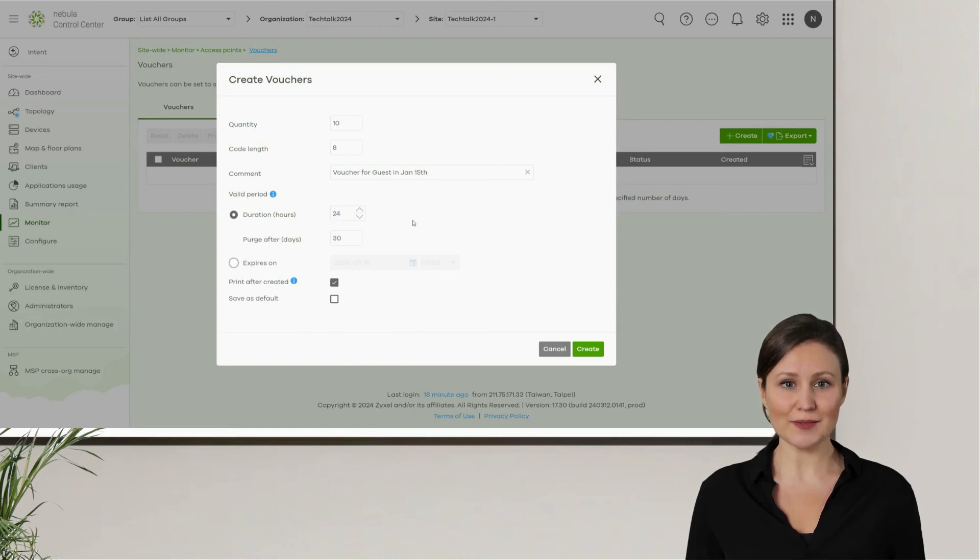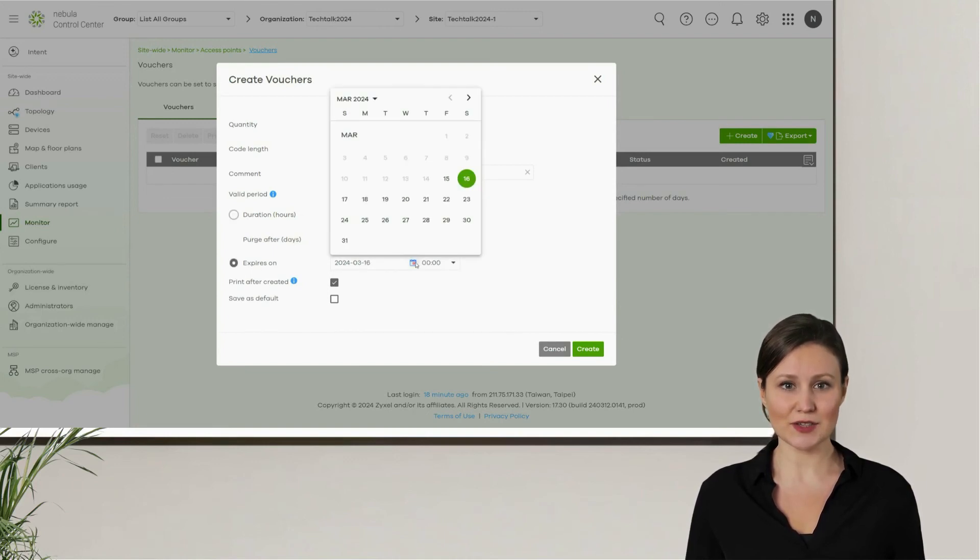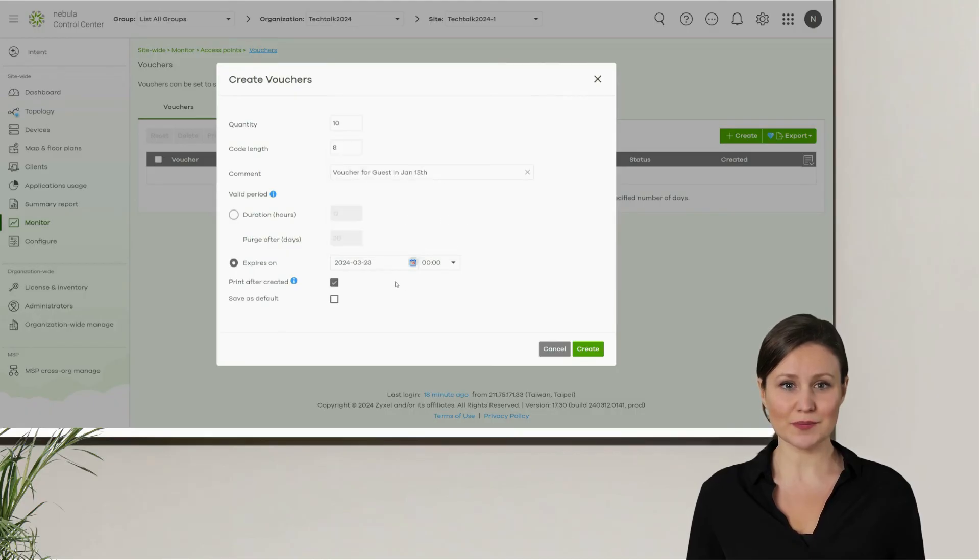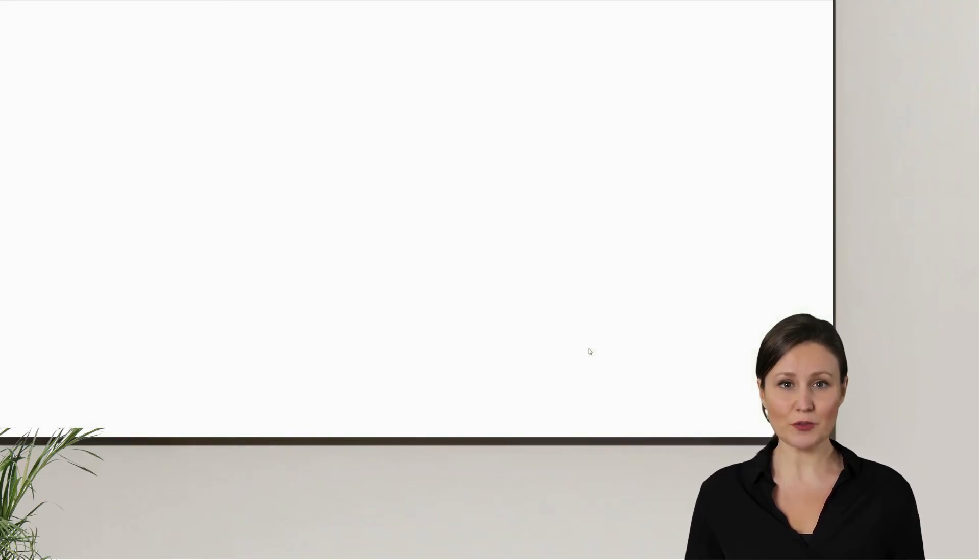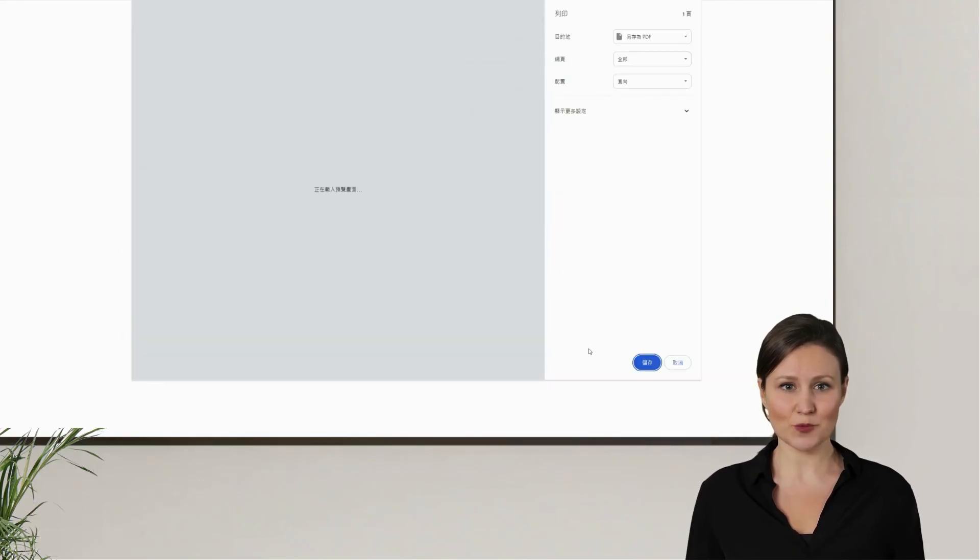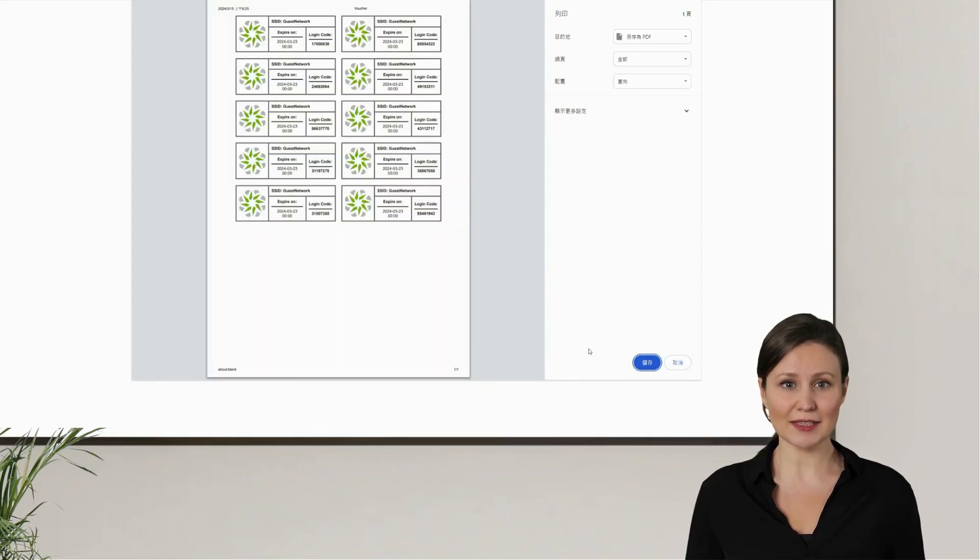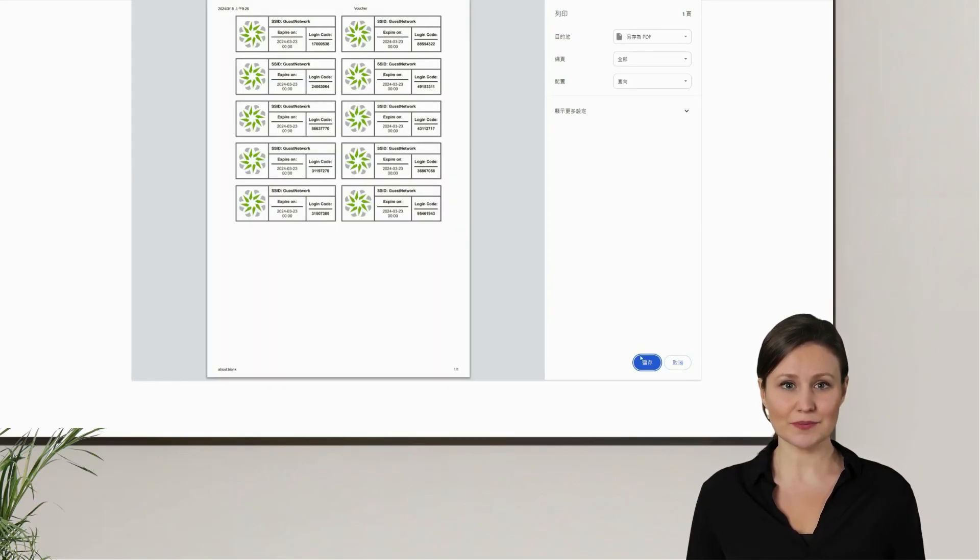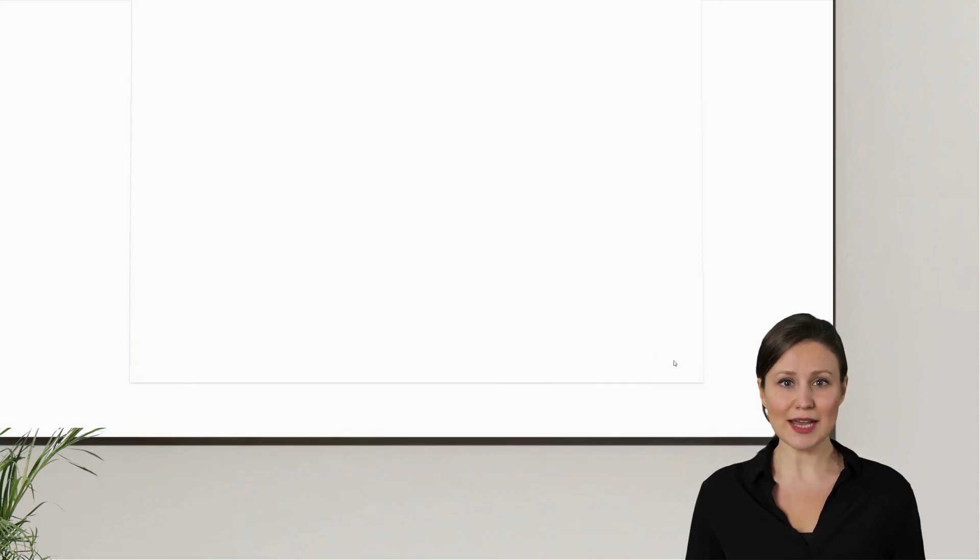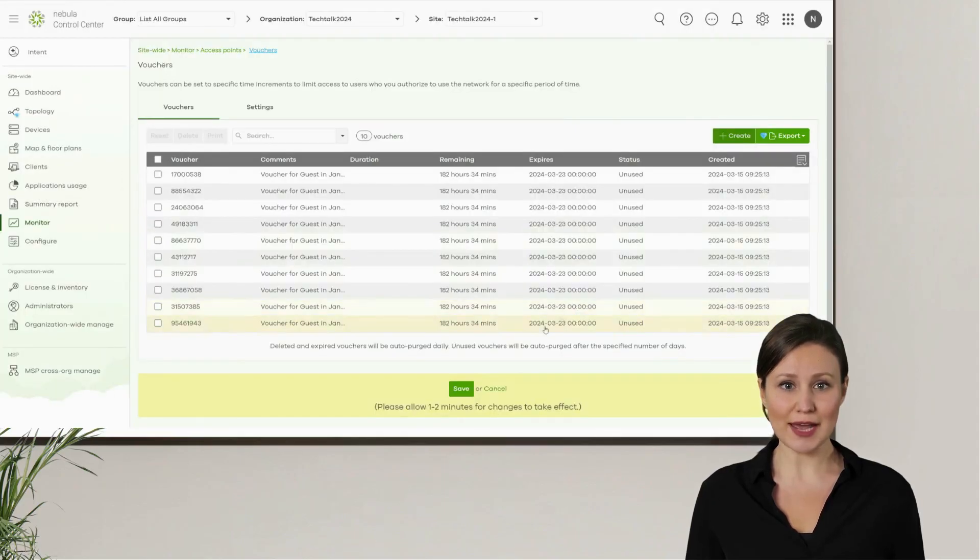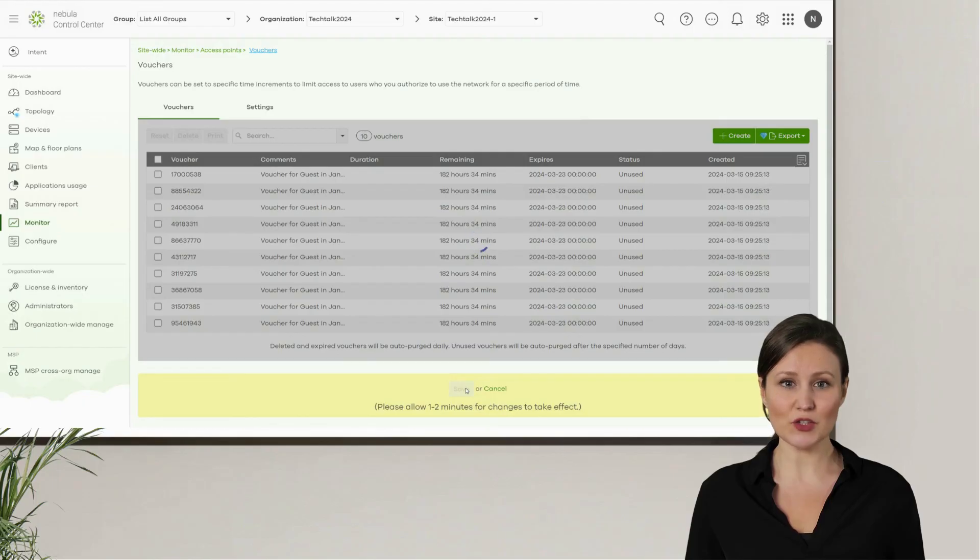After which, the voucher users will no longer have access to the internet. After completing the settings mentioned above, we click on create. At this point, the system will automatically print out the vouchers we have created. We can then hand these over to the reception staff for efficient distribution. After returning to the voucher creation page, we click save to complete the creation of all vouchers.